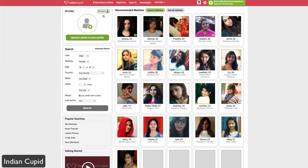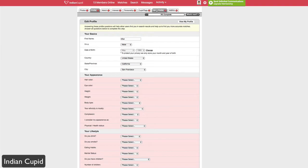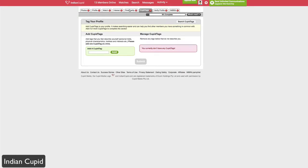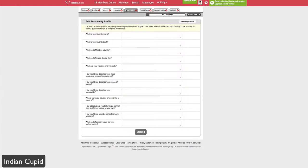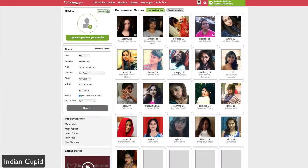When you sign up you get a free standard account. You can put in your profile information by uploading photos, and you can add things like Cupid Tags — which is a feature of the Cupid network — to list things you may be interested in such as sports, activities, and hobbies. All of this information makes it easier for people to find you, show interest in you, and know more about you when they come across your profile.